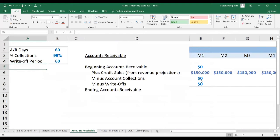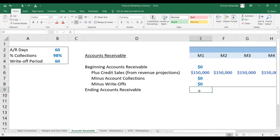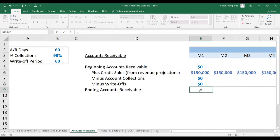Let's model the accounts receivable. Here we have a situation where we are getting money from credit sales — it's $150,000 each month. We're going to take two months to collect, and we're only going to collect 98% every time. We're going to write it off at the time of collection. So this is a simplified version of accounts receivable. Let's first calculate what is the total amount of our outstanding credit at the end of each month.